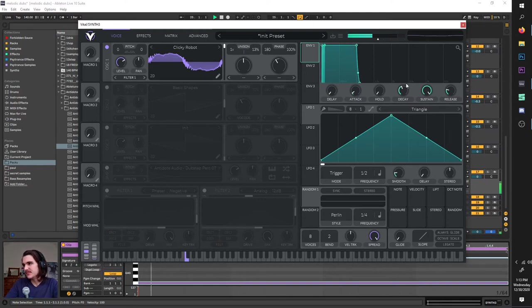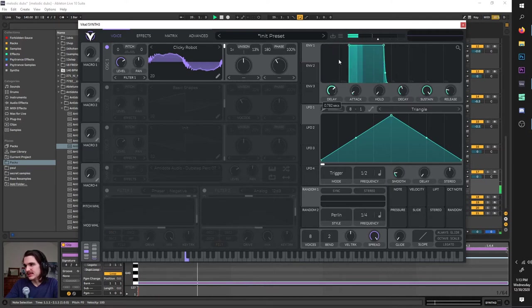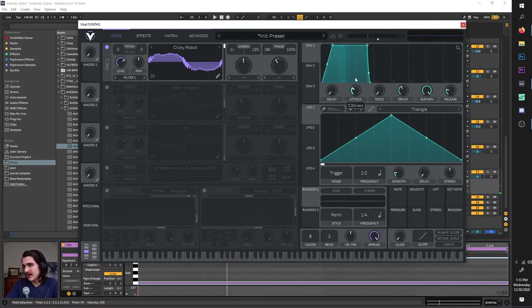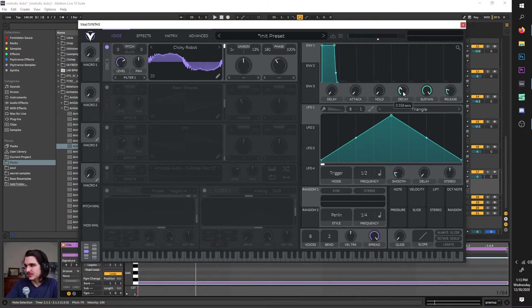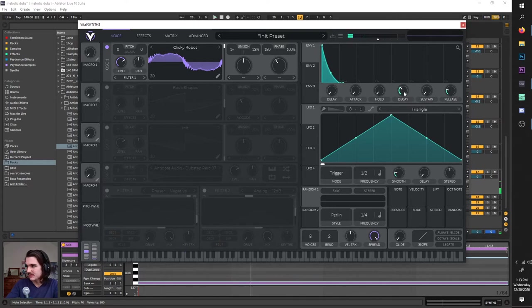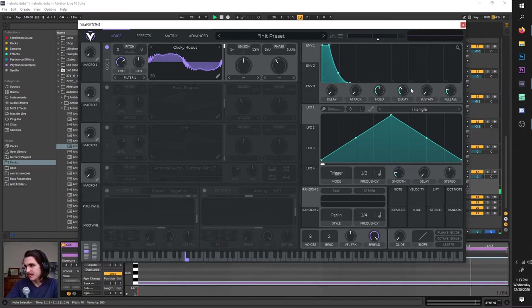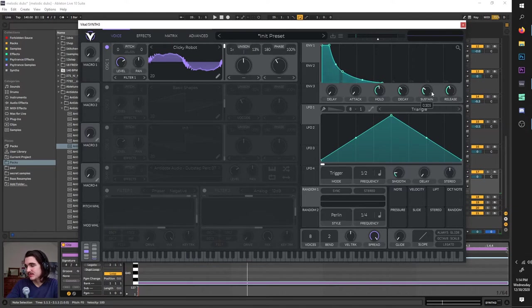Next thing we have is our envelope up here. Envelope 1 essentially shapes the volume of the sound. You can mess with these parameters: delay changes how long it waits to come in; attack changes how it swells up or plucks right in; hold holds it before going down with the decay; decay is how long it takes to reach the sustain point — turn the sustain down and it becomes a pluck; and release changes how long it trails out after the note is released. These all go by seconds. You have other envelopes you can modulate with, which I'll show later.